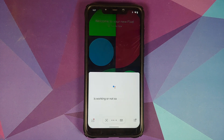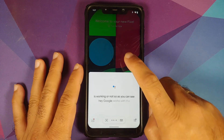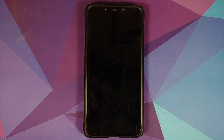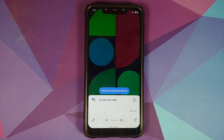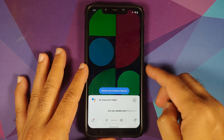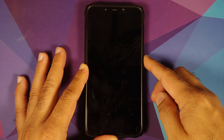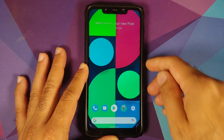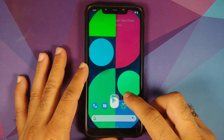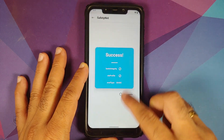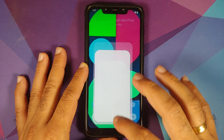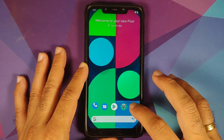Next up, let us check if Hey Google is working. As you can see, Hey Google works with the screen turned on. Let us turn the screen off and say 'Hey Google, are you awake?' — and there it is on your screen right now. Hey Google works with the screen turned off as well.